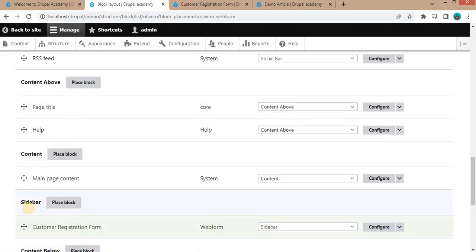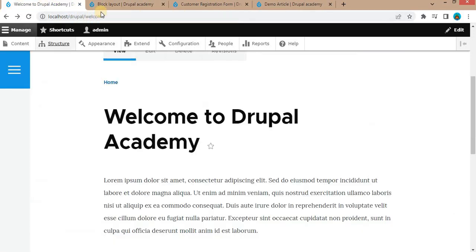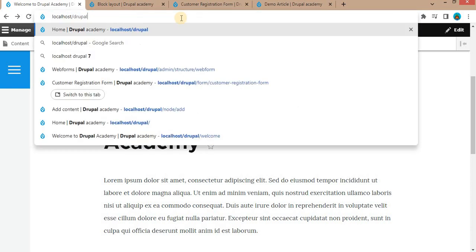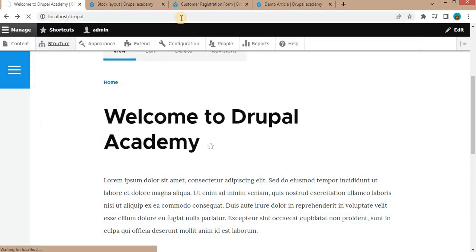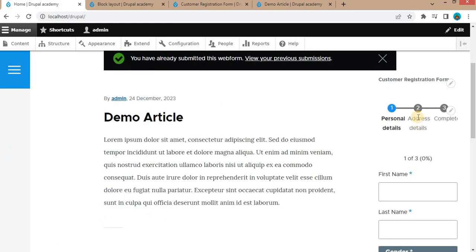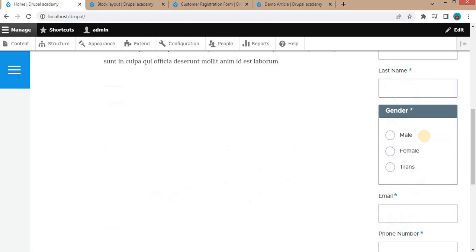We have placed this webform as a block inside the sidebar region. Now go to the front page of our website. Here you can see the block is placed inside the sidebar region. You can submit the form details as well.